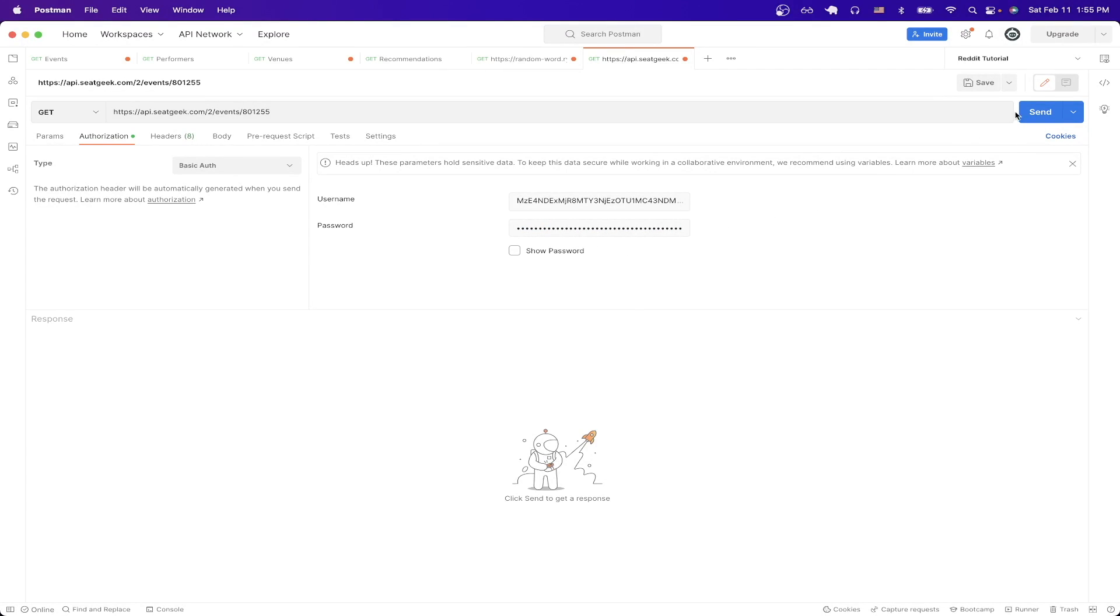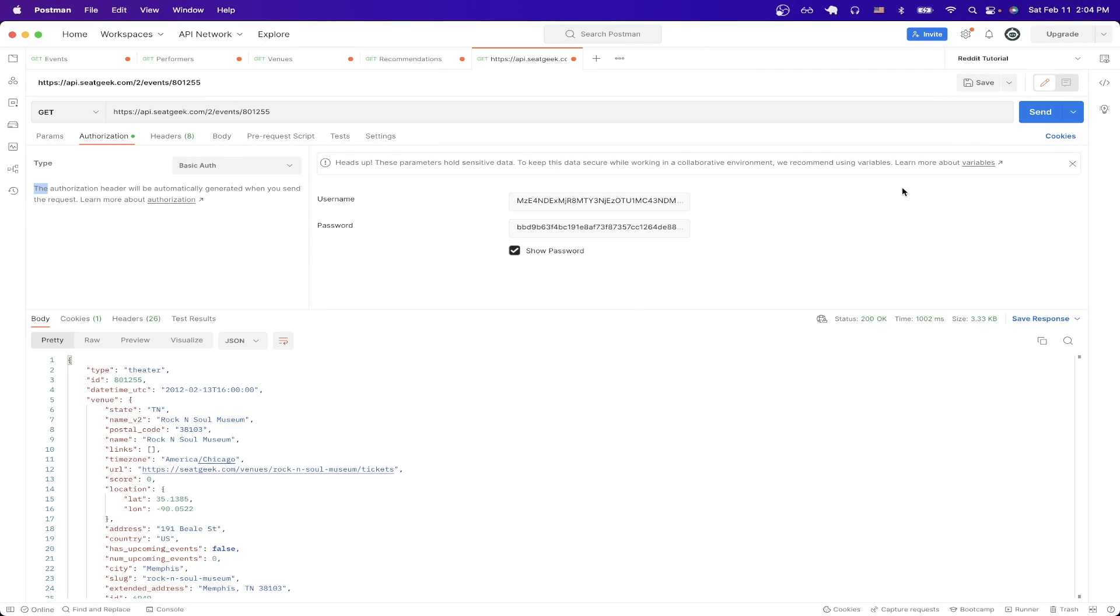Now if I send the request, now you can see the response and all of the data that relates to this specific event, such as the state, the venue, the name of it, and everything else.